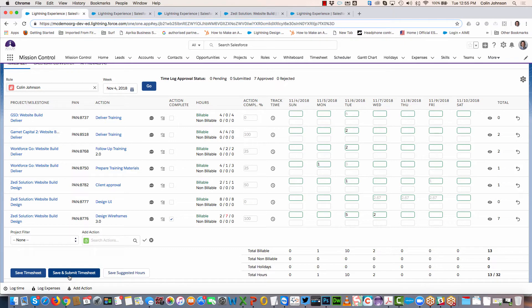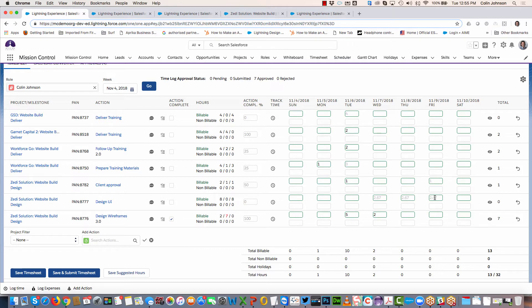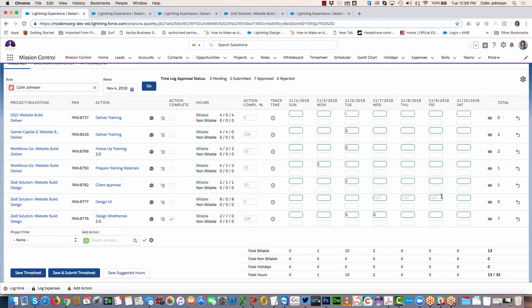We've also got this save suggested hours button. You'll see I can get an idea of how that work has been suggested to be done. I've got eight hours and it's being spread across a number of days, so it's telling me it could potentially be getting done across these three days.